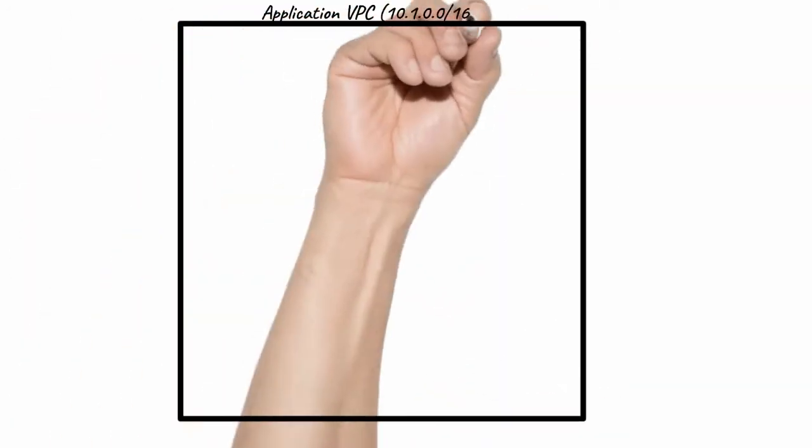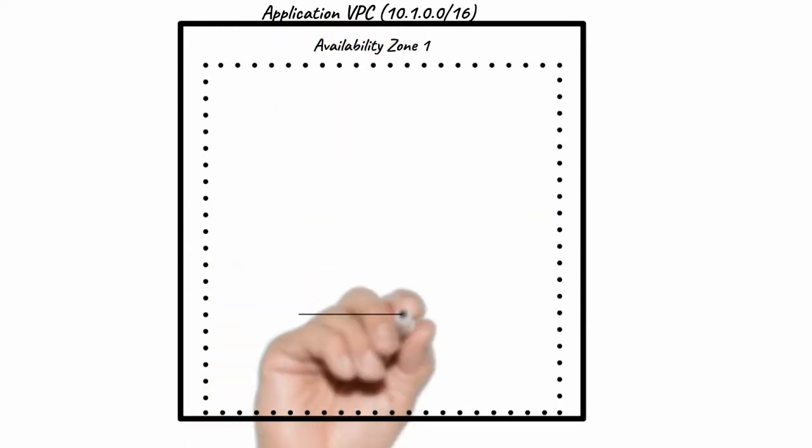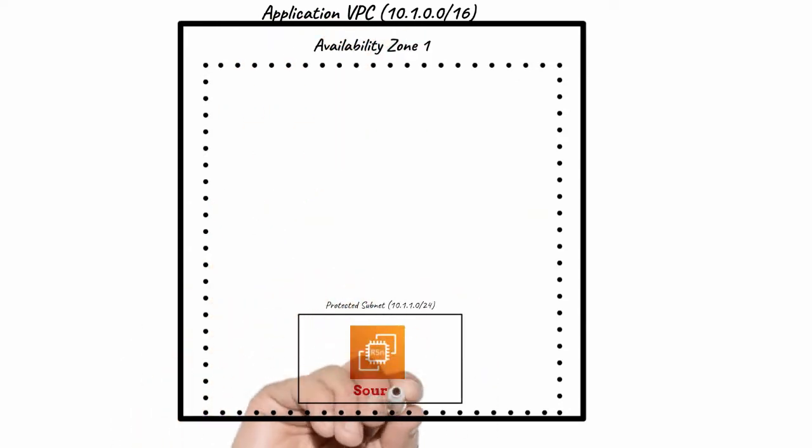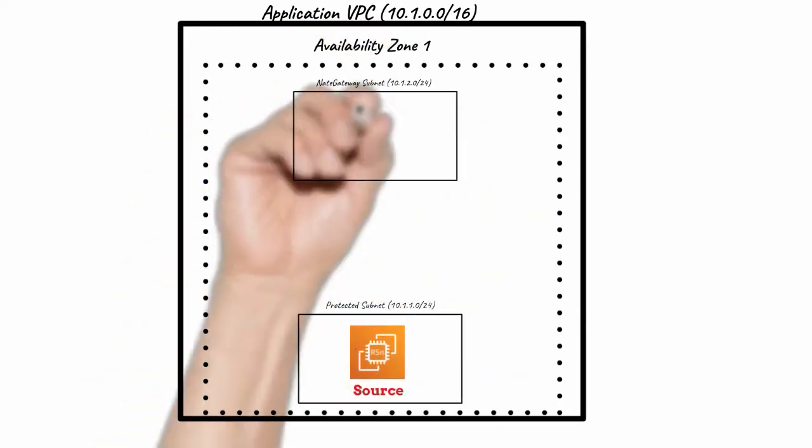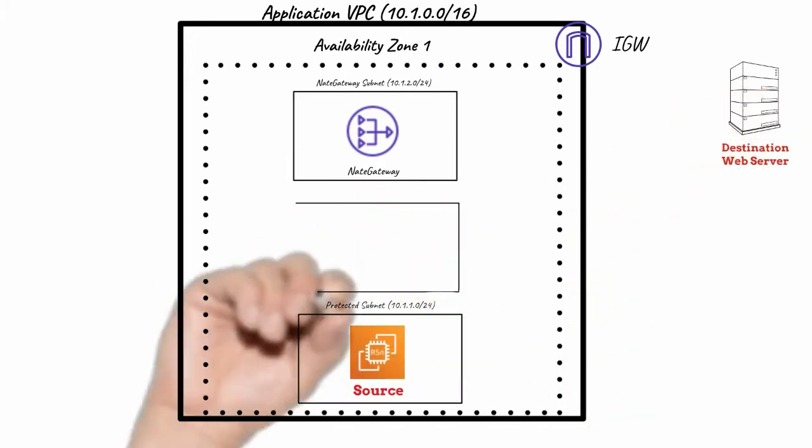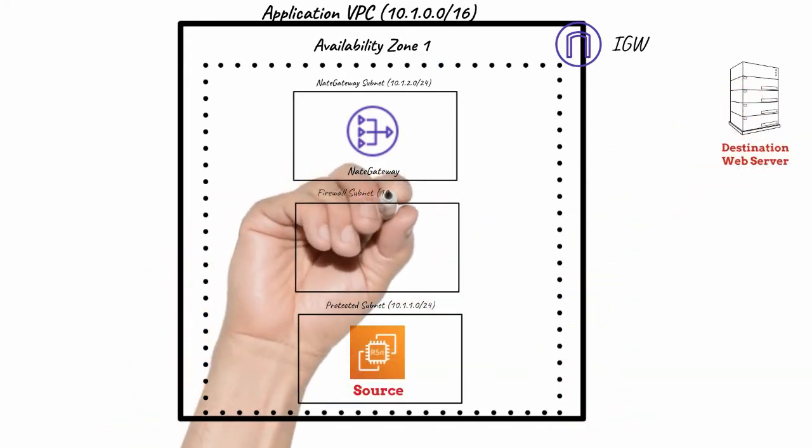Outbound traffic is the traffic originating within the application VPCs and destined to external resources on the internet.